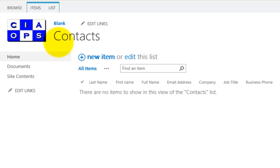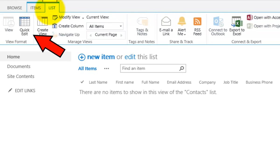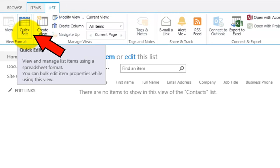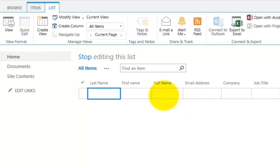Now what we can do is we go to List up the top here, you'll see that I can put it into something called Quick Edit Mode. So when I push Quick Edit Mode, you'll see that the list changes to something that looks like a spreadsheet here.